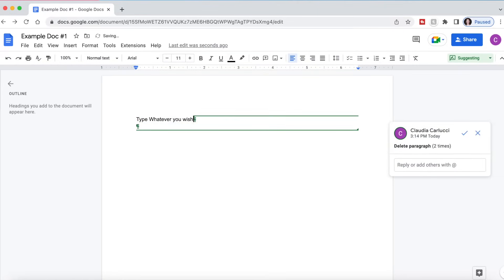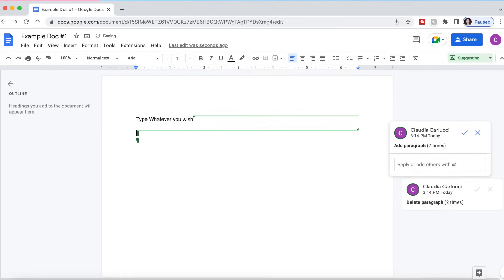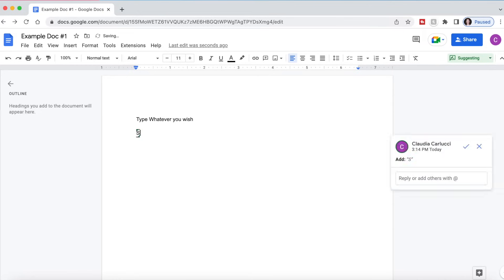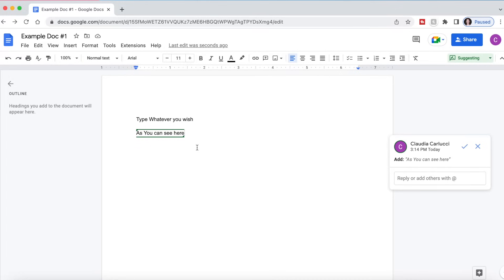Suggesting mode is great for collaboration because this is going to allow somebody to type in information, but it's going to pop up as a suggestion for the document, not as regular text as you can see here. And you can specifically, if this note is for one specific person on your team or one person in your group that you are working with, you can specifically tag them here.